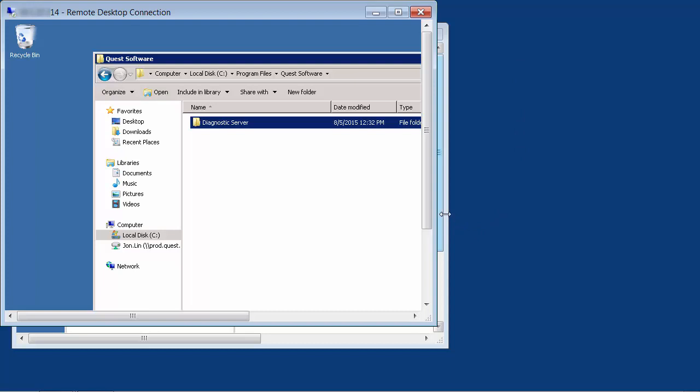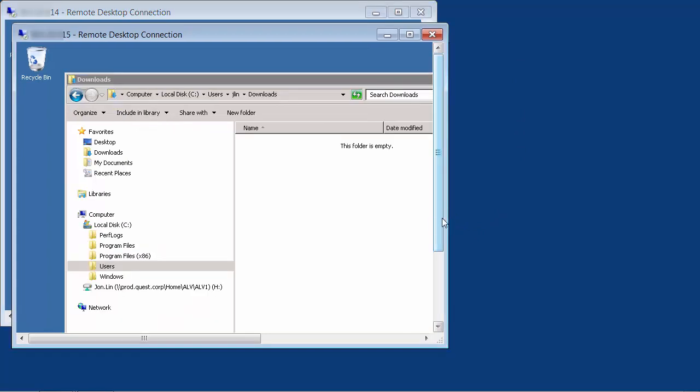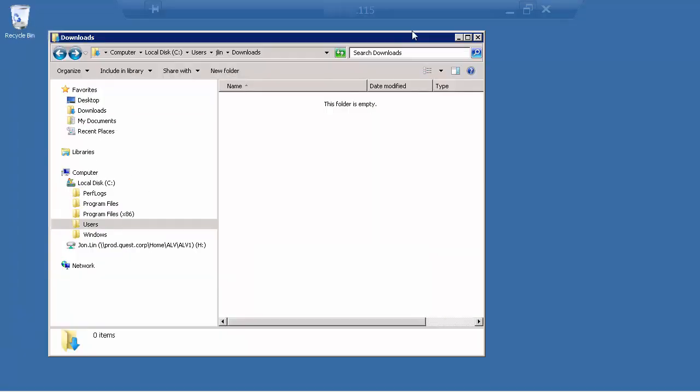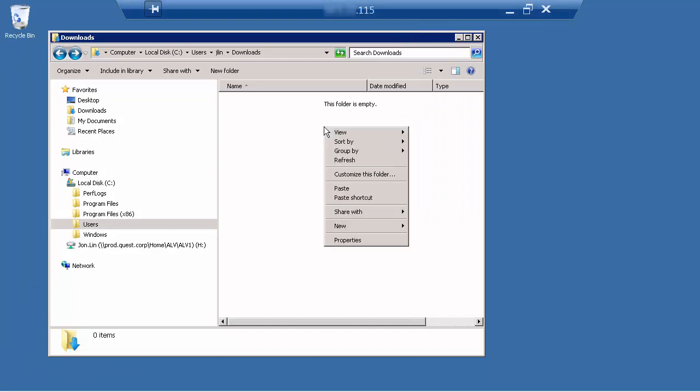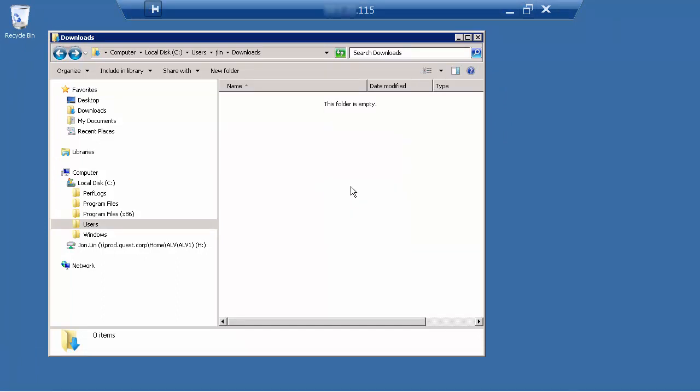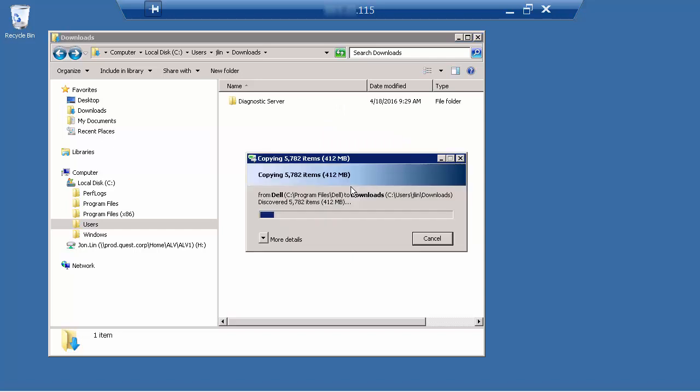Next, remote into the new server hosting the new diagnostic server and paste into any directory the original diagnostic server folder that you just copied.